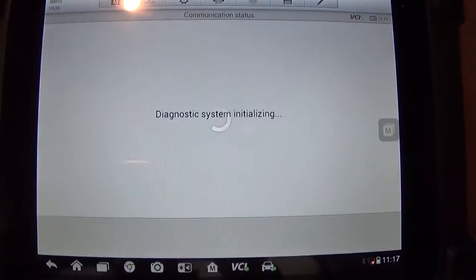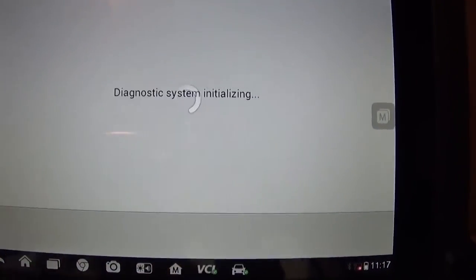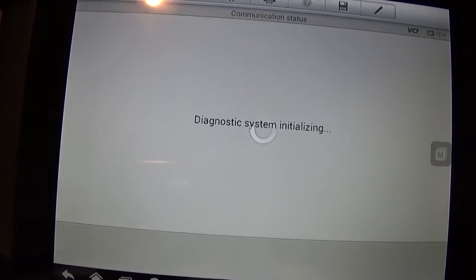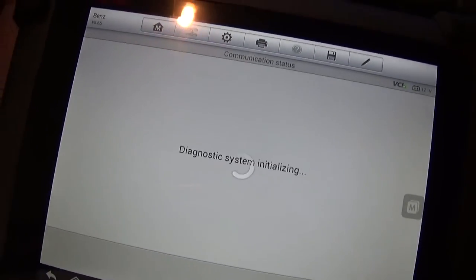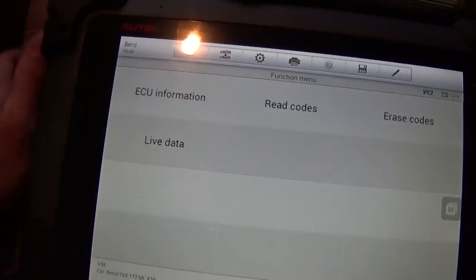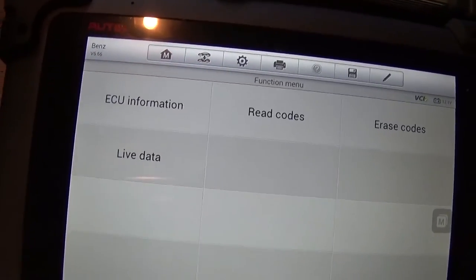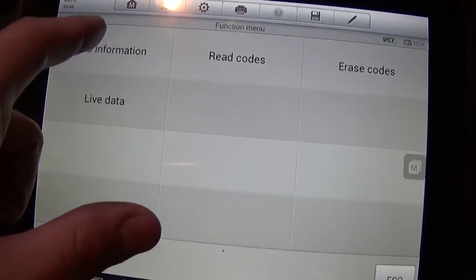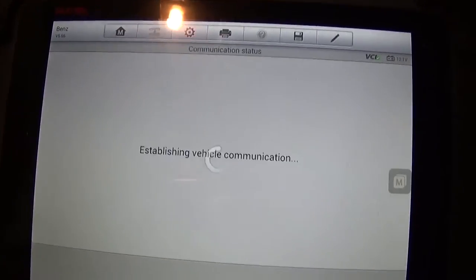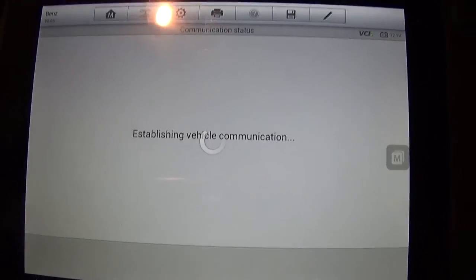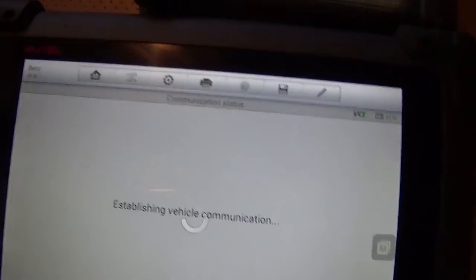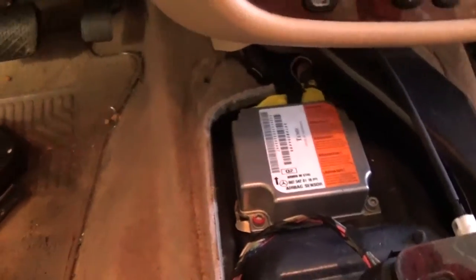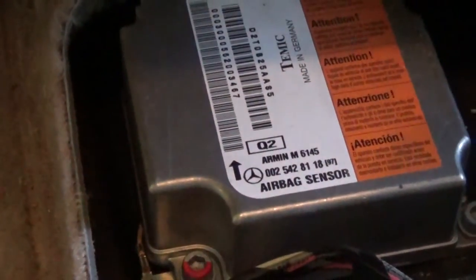I'm going to show you how it connects with the car and adopts the car code. We have the Maxisys right here — the MS908P. This is pretty good stuff guys, we use it in the shop, so subscribe to see more videos about what you can do with that thing. Now go to the airbag module ECU information so you can read the airbag module that we replaced.